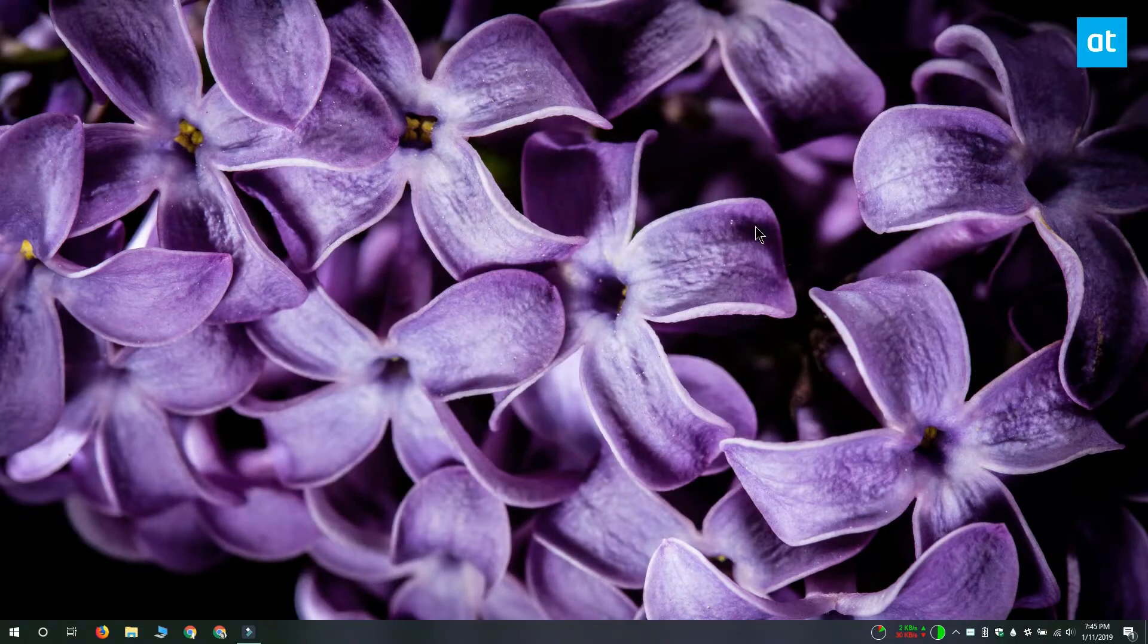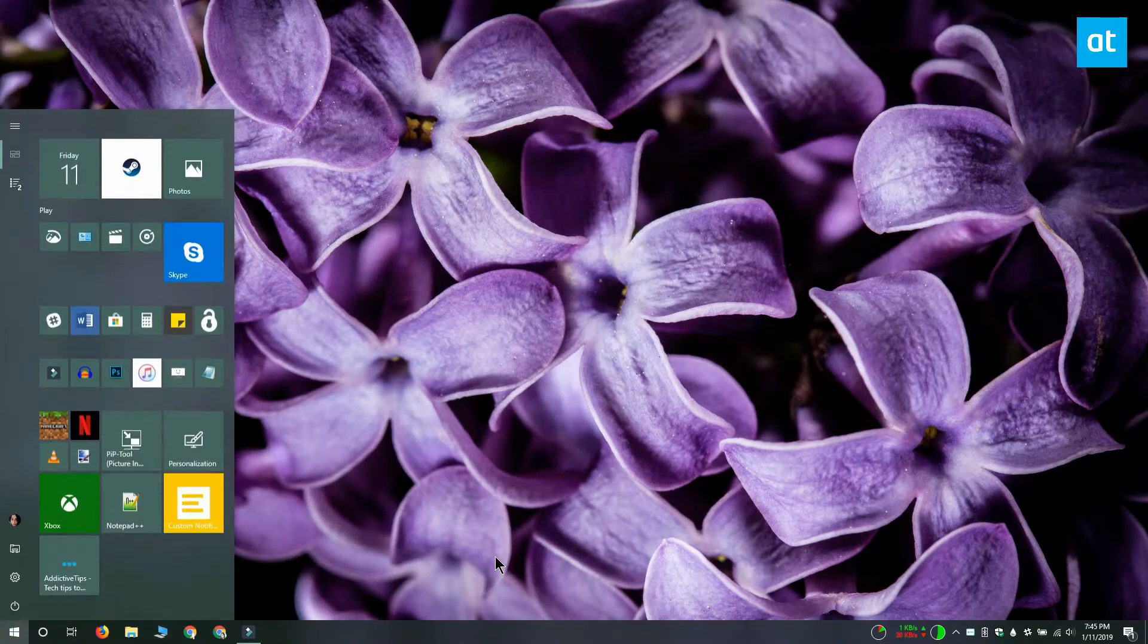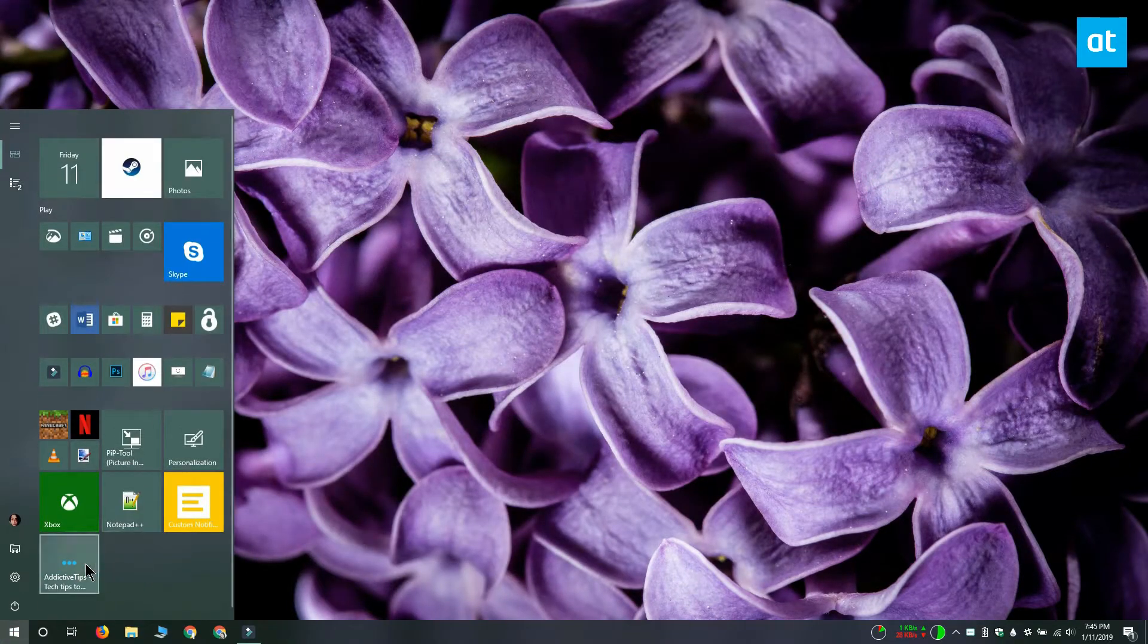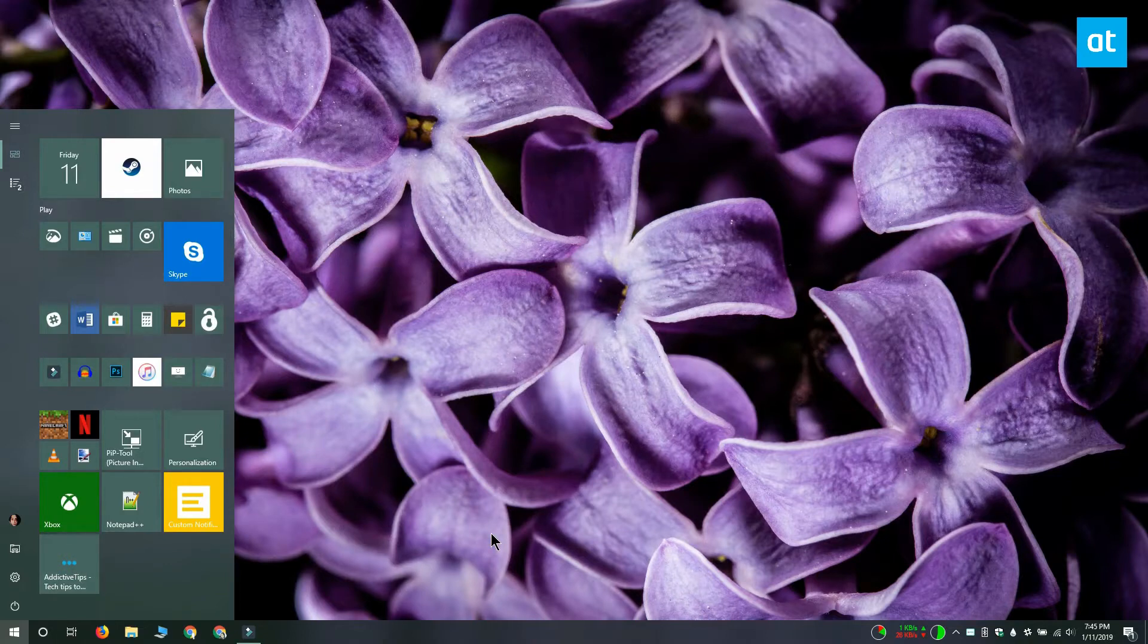Once you change the icon, the tile in the start menu should reflect the change and that ought to do the trick.